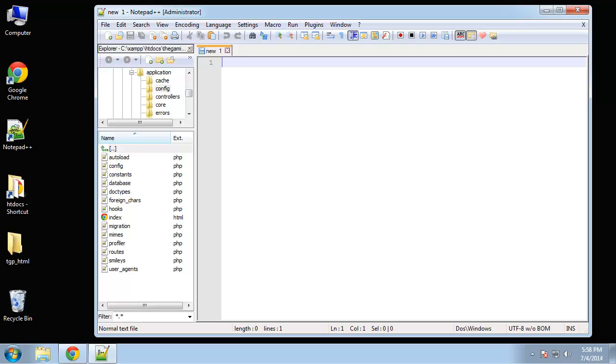Alright, in this video we're going to create our HTML template, which is going to serve as our user interface for the Gaming Place e-commerce application.